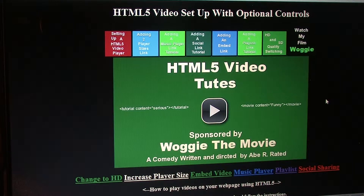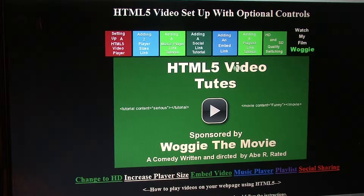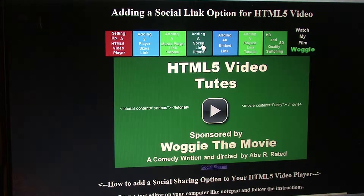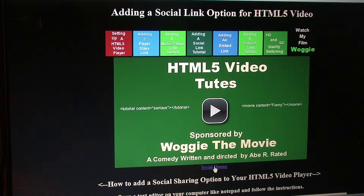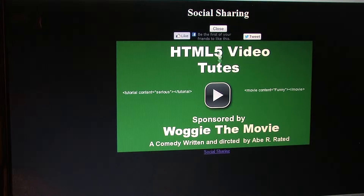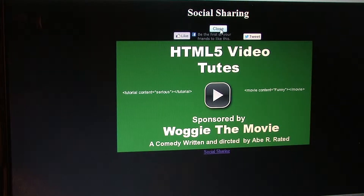Hi, this is Rich Ramsey with You Never Die Entertainment and today we're going to have a tutorial on how to add a social link above your HTML5 video player. Here we have a little social sharing button and all it is we got Facebook, Twitter and a close button.